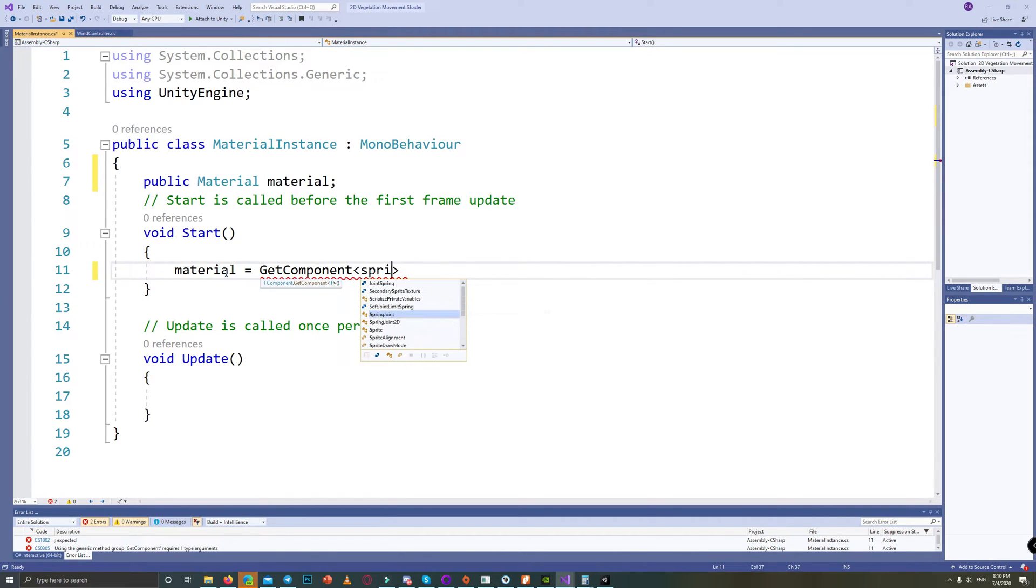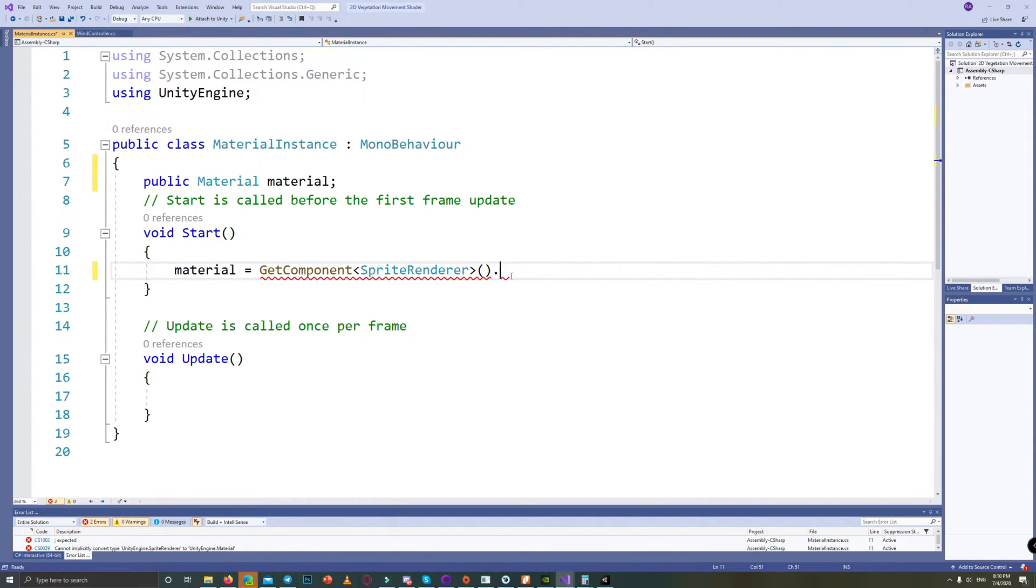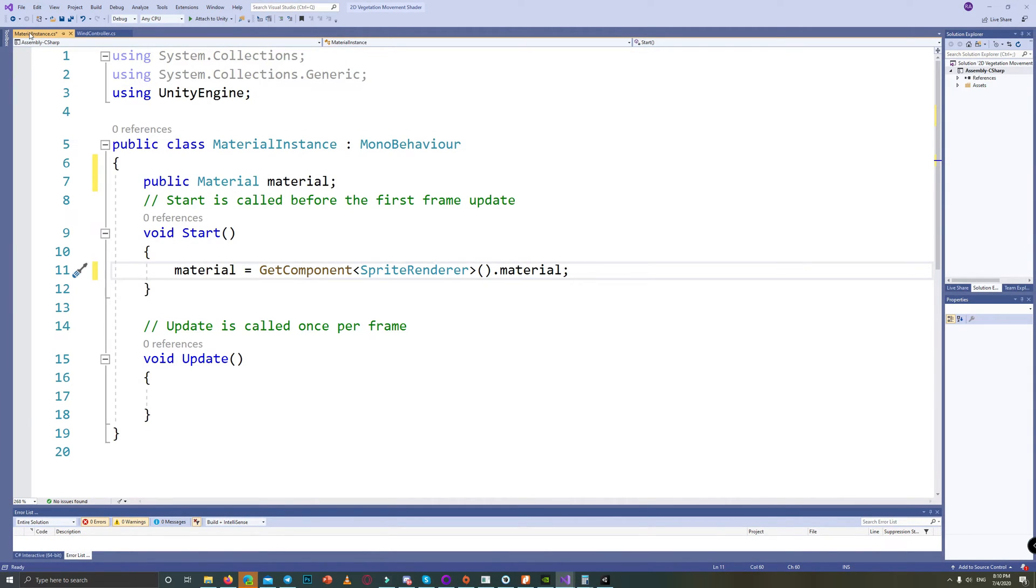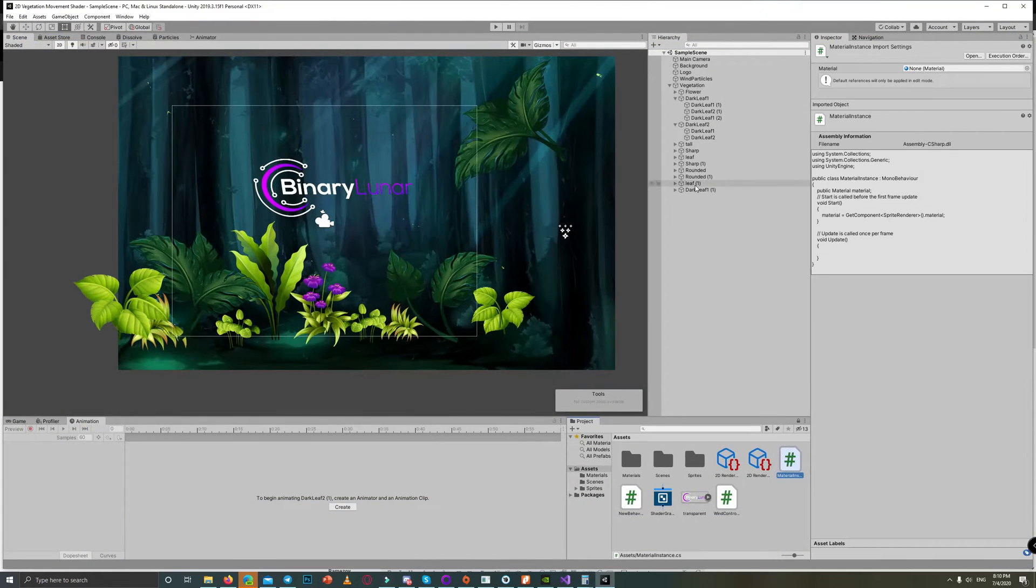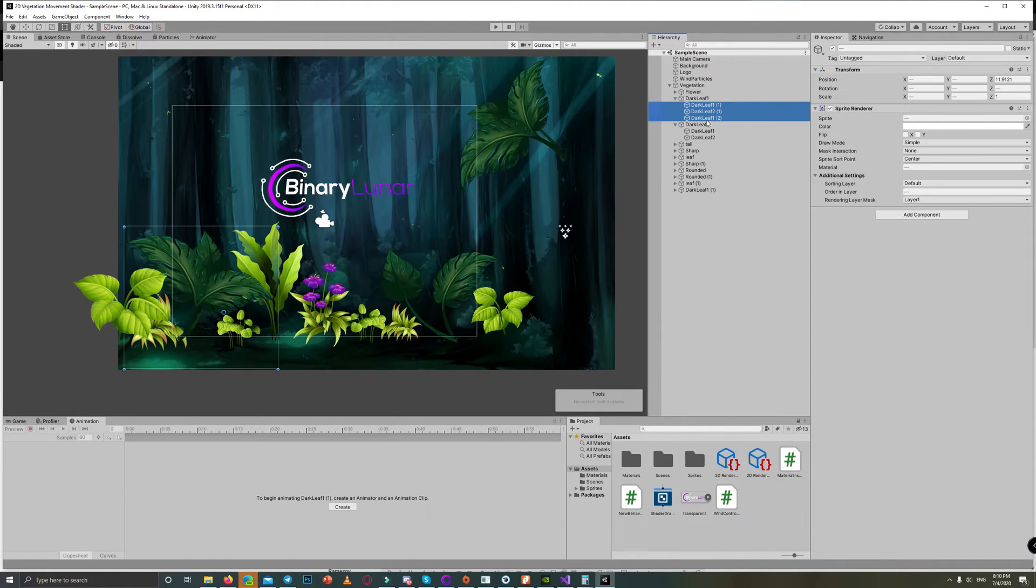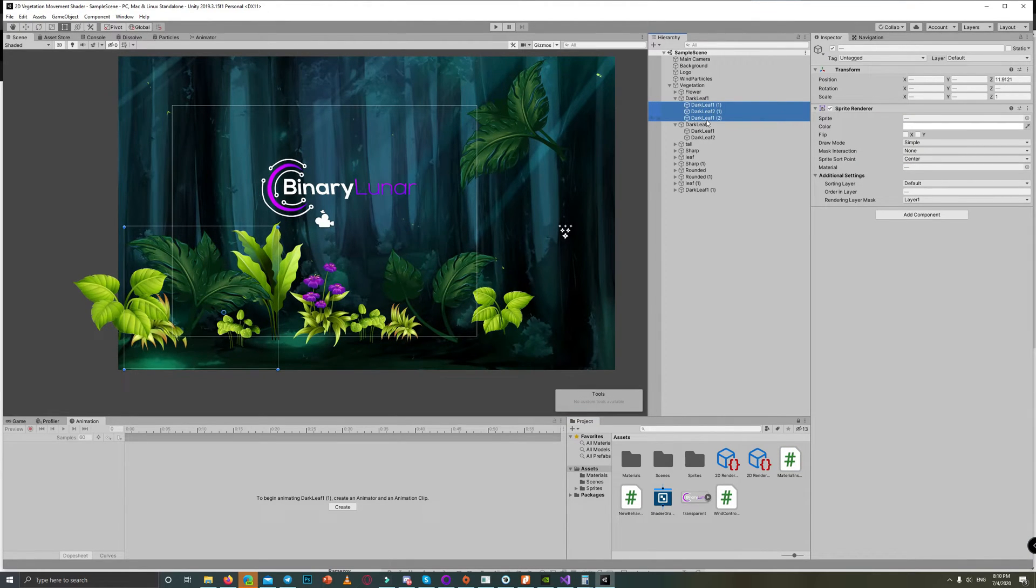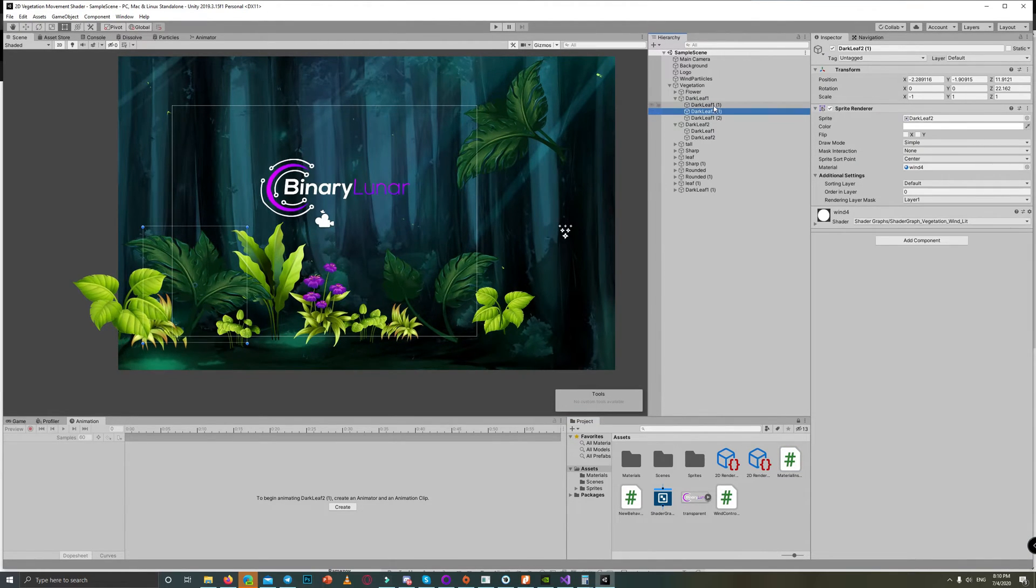and set a reference for that material. That's it. Save the script, now assign the script to all the flora in the scene.